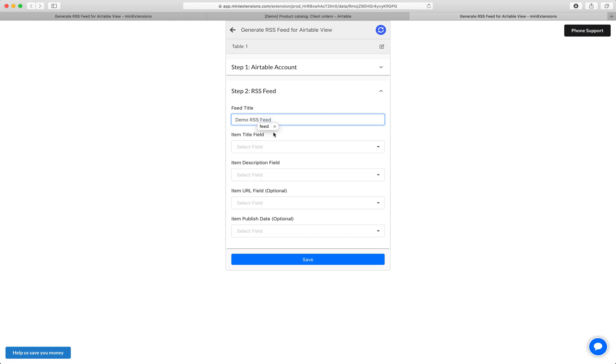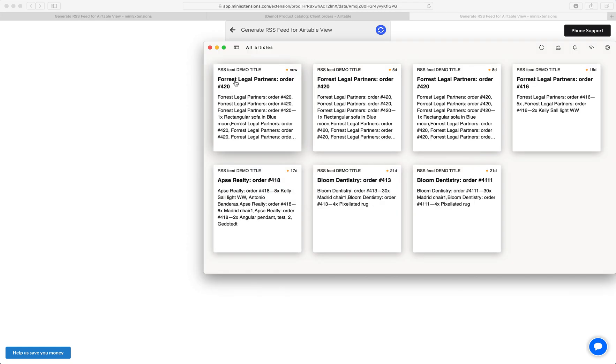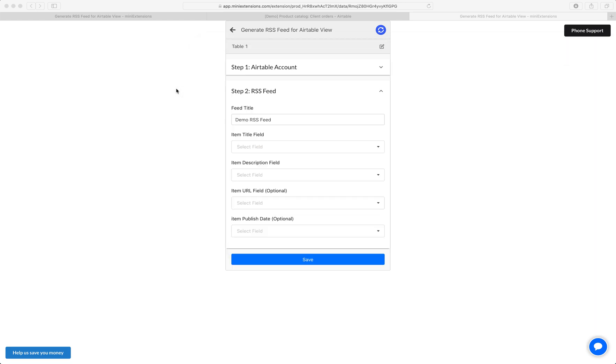And then the next thing is the title for each item. So you get to choose an Airtable field that will be shown for the title here. So in my case, let's say name.